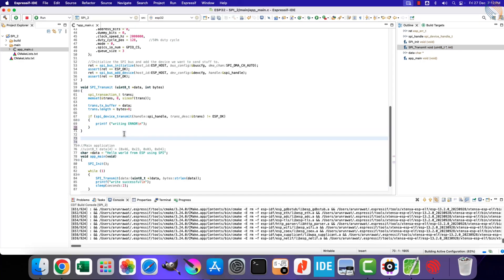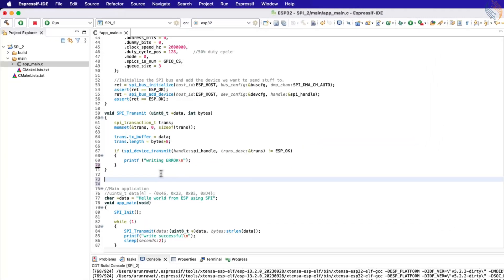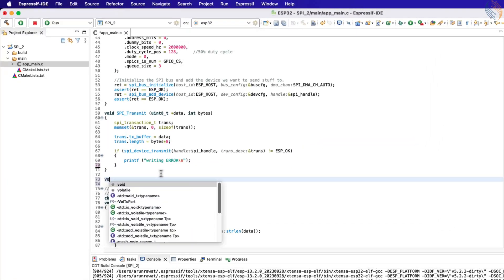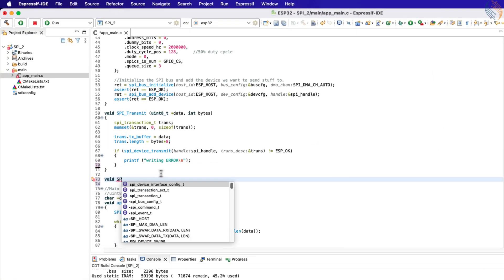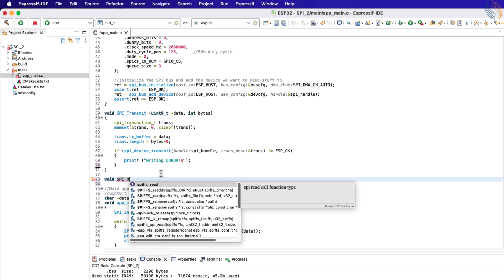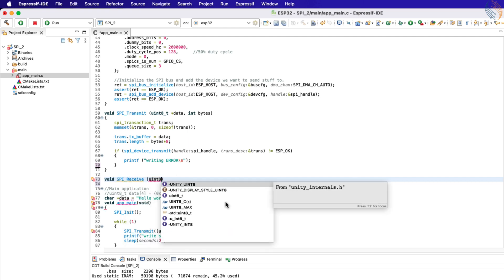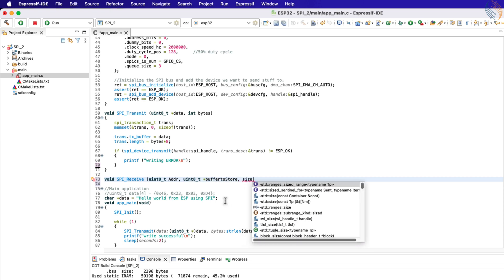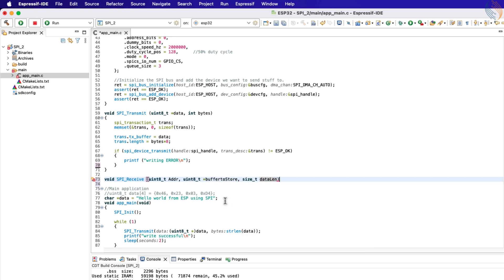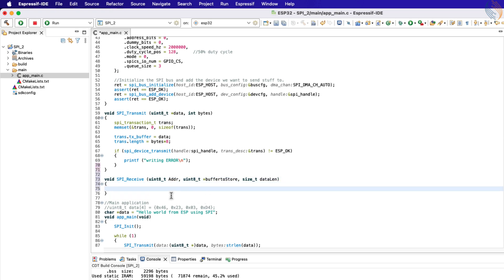We will write a new function to receive the data from the slave device. The parameters of this function will be: the address inside the slave device where we want to read the data from, a pointer to the buffer where the received data will be stored, and the number of bytes we want to read.